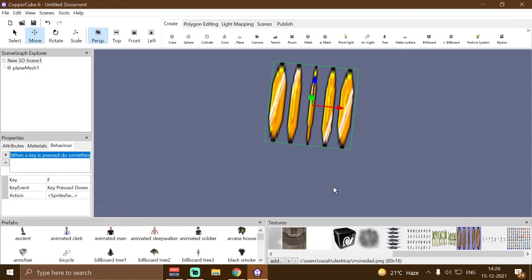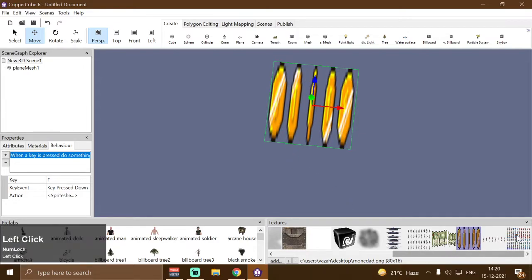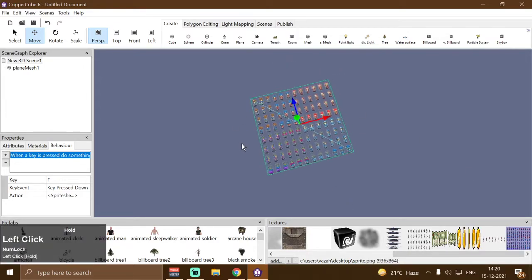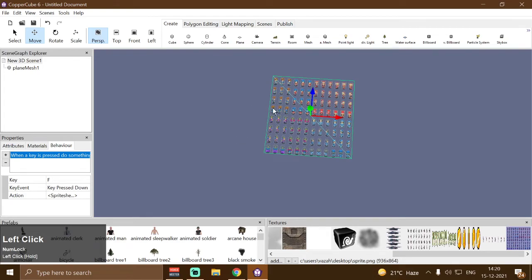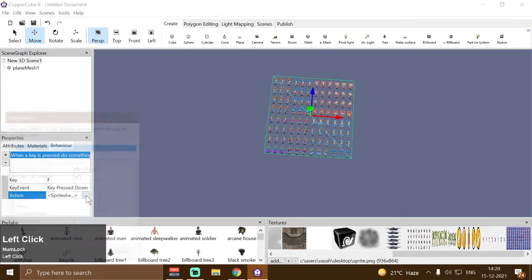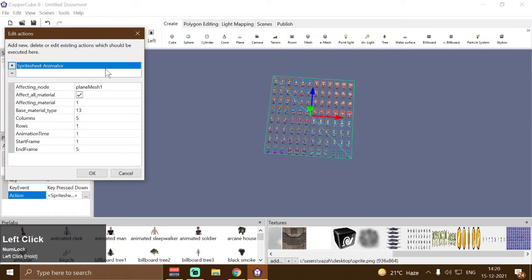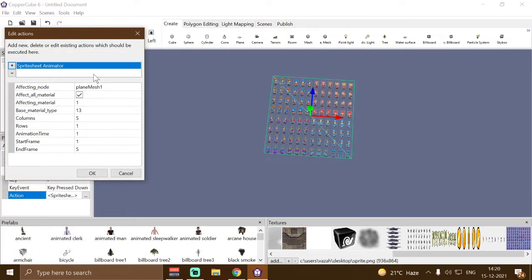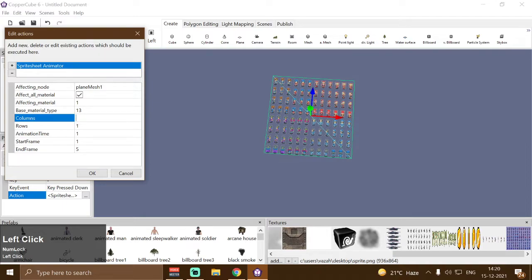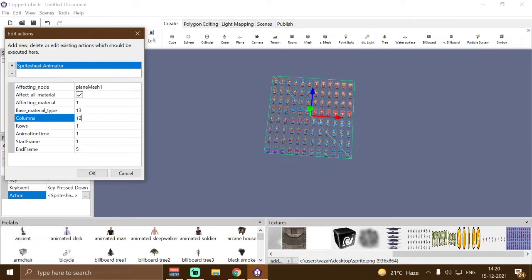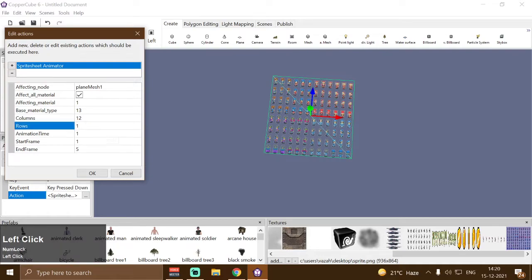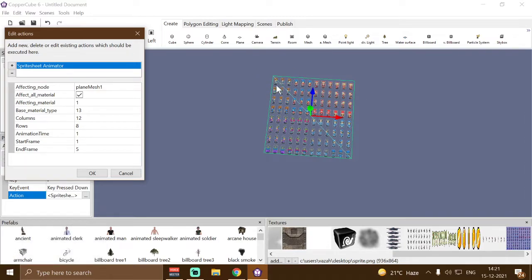Let me quickly use another sprite here — this spritesheet with 12 columns and eight rows. Let me quickly change the settings in our shader. We have to change the columns to 12 and the rows to eight, because we know we have 12 columns and eight rows in this particular spritesheet.